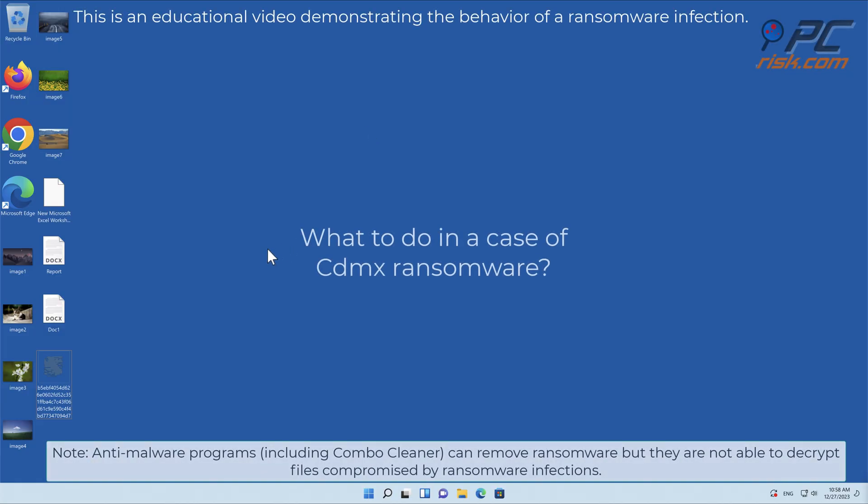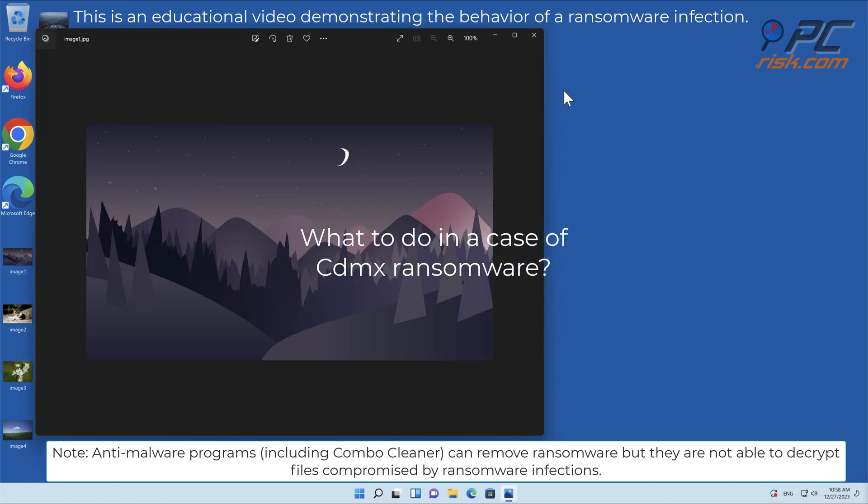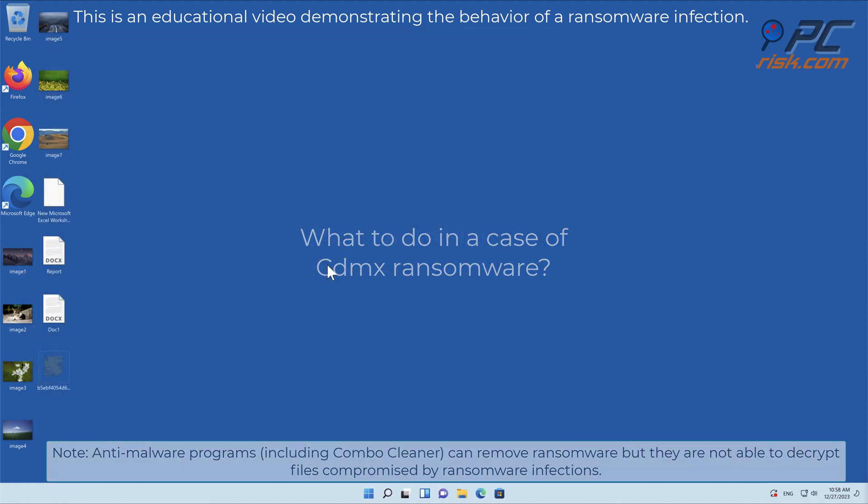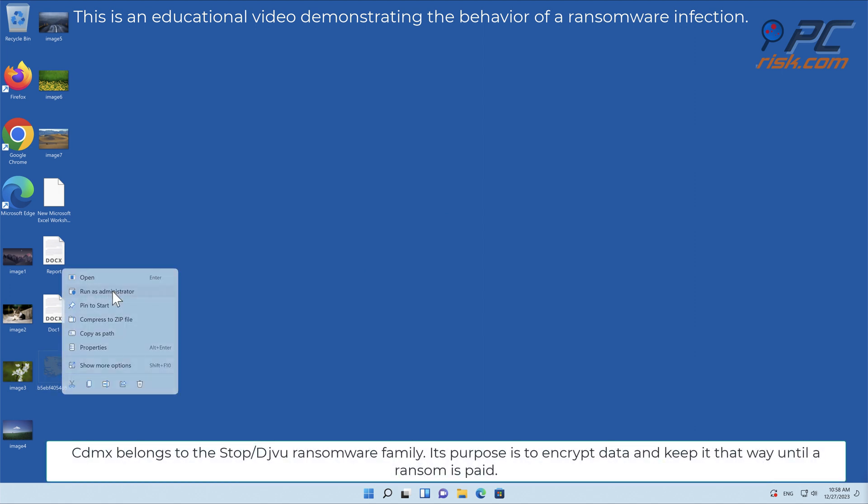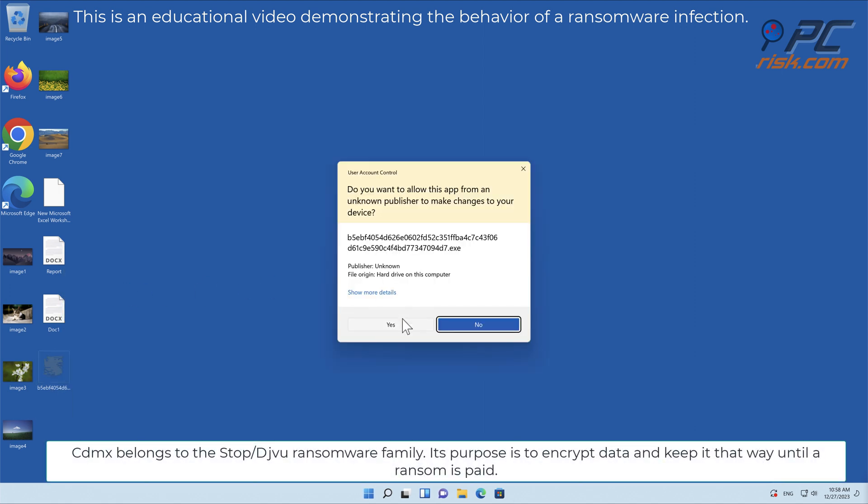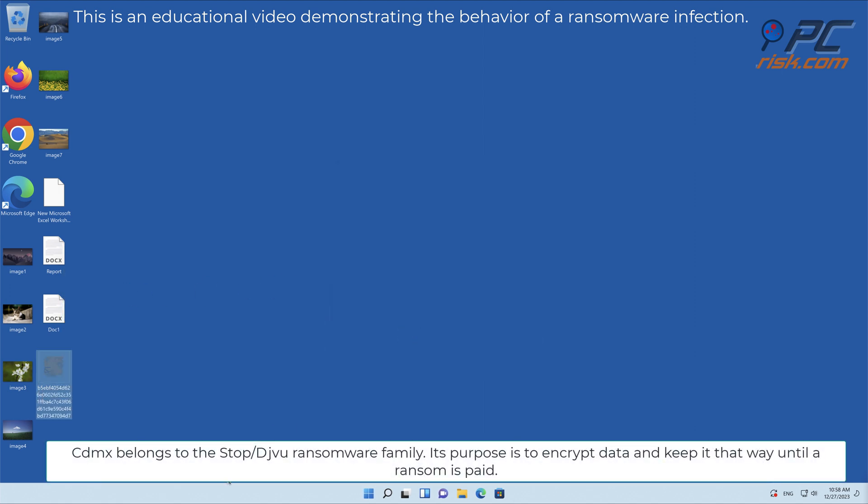In this video we will talk about CDMX, a ransomware virus that targets Windows computers. CDMX belongs to the Stop slash Djvu ransomware family.